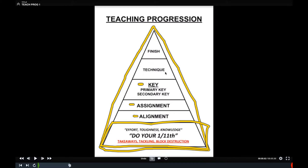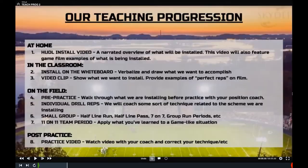Kids should be able to verbalize their alignment, assignment, and key to us whenever we want — very important things. And lastly is your technique and finish. I don't care how good a player's backpedal is or how great his technique is if he doesn't know his job, doesn't know how to line up, and doesn't know where his eyes are. Those are really important things to cover when you're installing schemes.